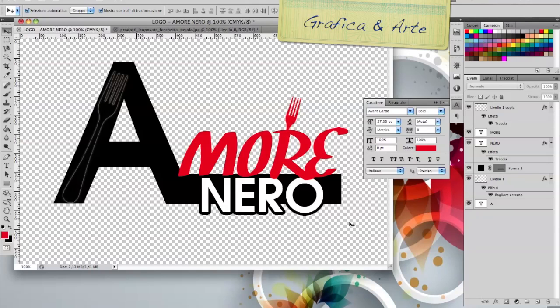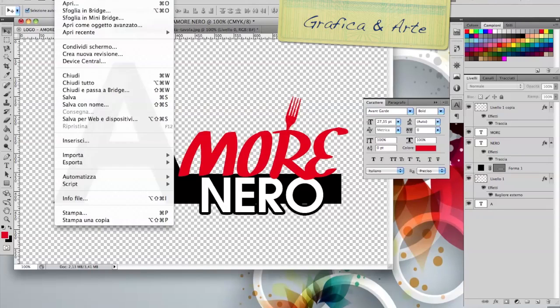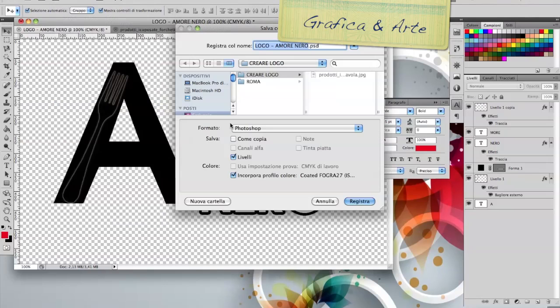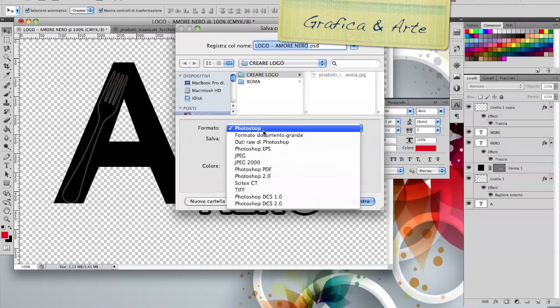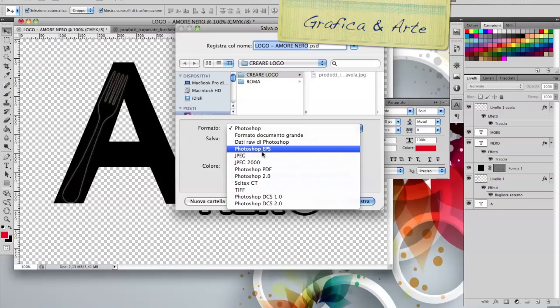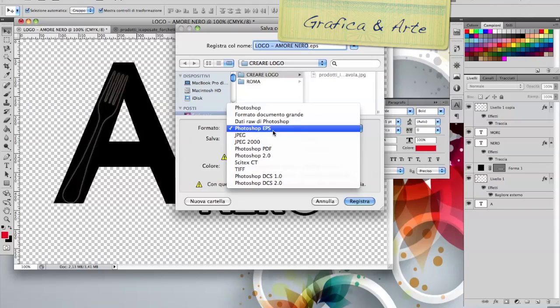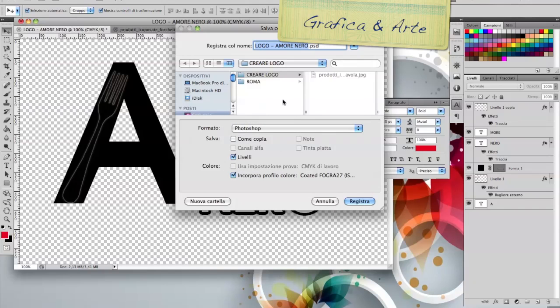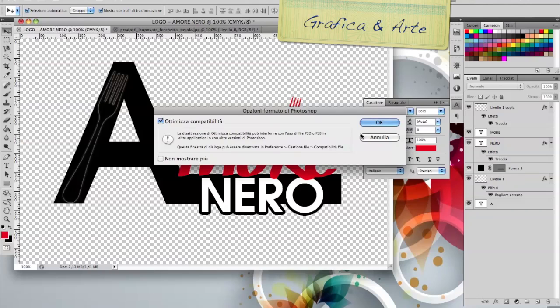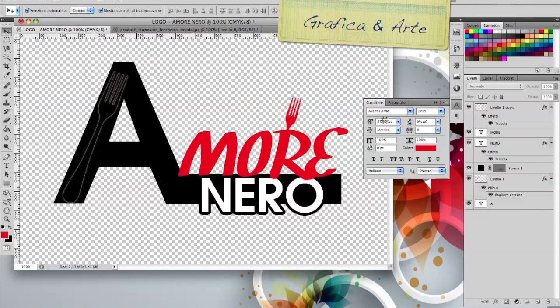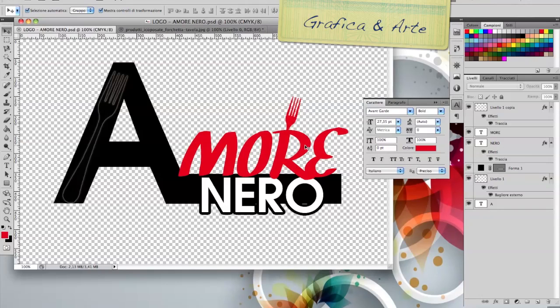Now it's important to save the logo. Save As in Photoshop PSD, which is the file created by Photoshop. We give it OK. And we can import our logo into an Illustrator format.